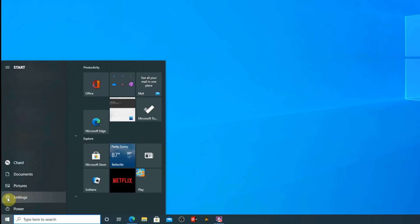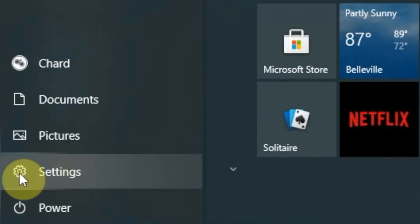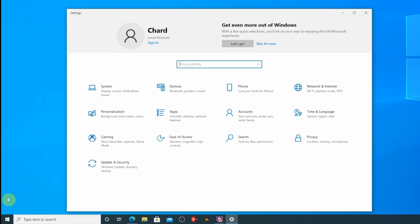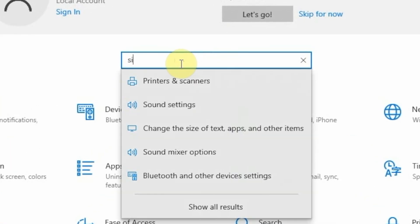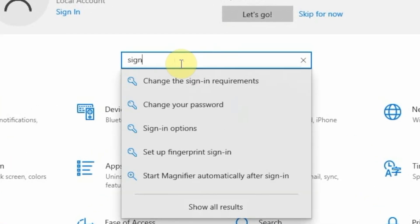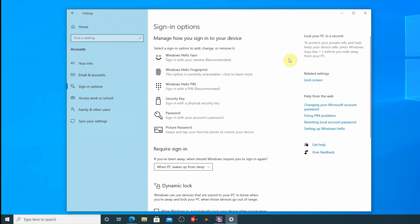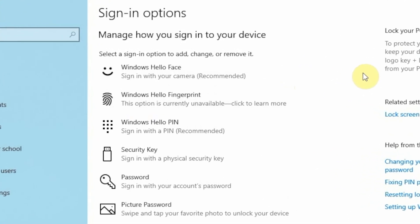So let's go over to your computer and go into Settings. Once you get into Settings, we're going to type in sign-in options. And there it is on the list. Once you get to the screen that says sign-in options, here are the ones that you can choose from.